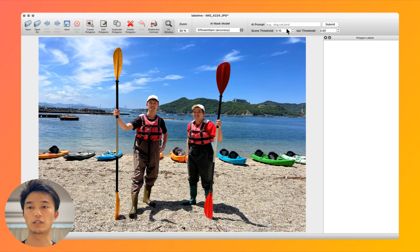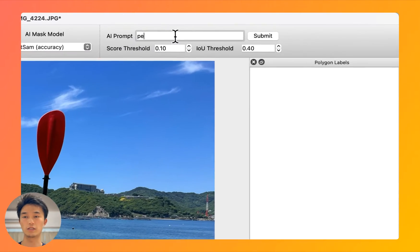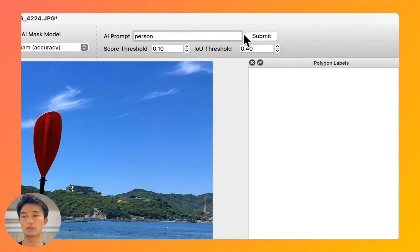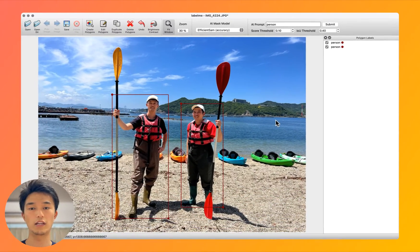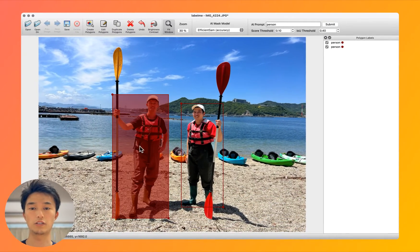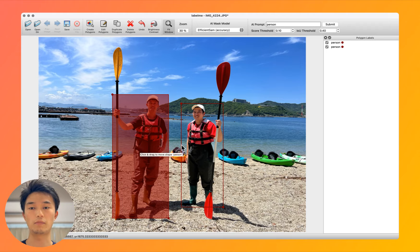For example, for this picture, I can give 'person' as a text prompt, and we get annotations for me and my brother.